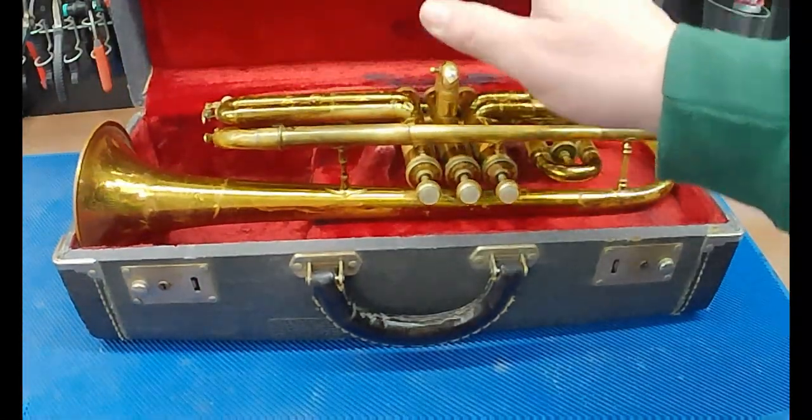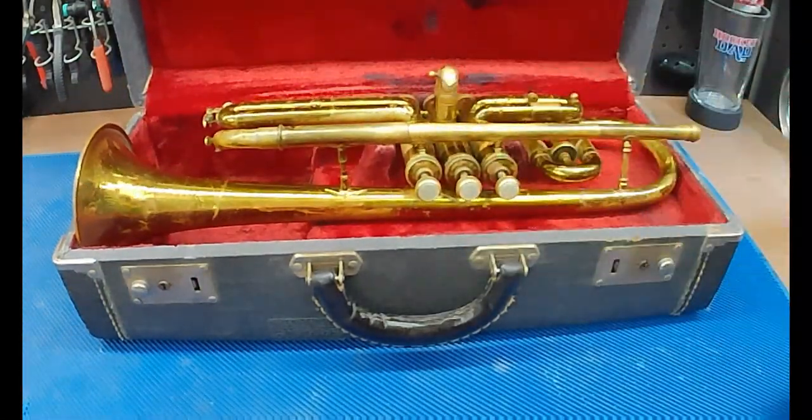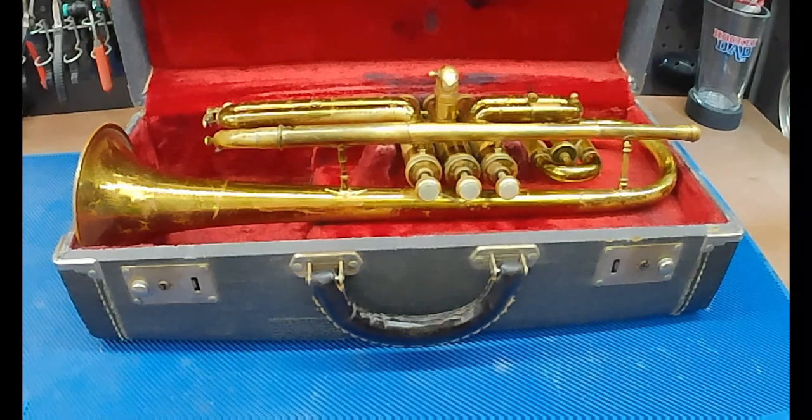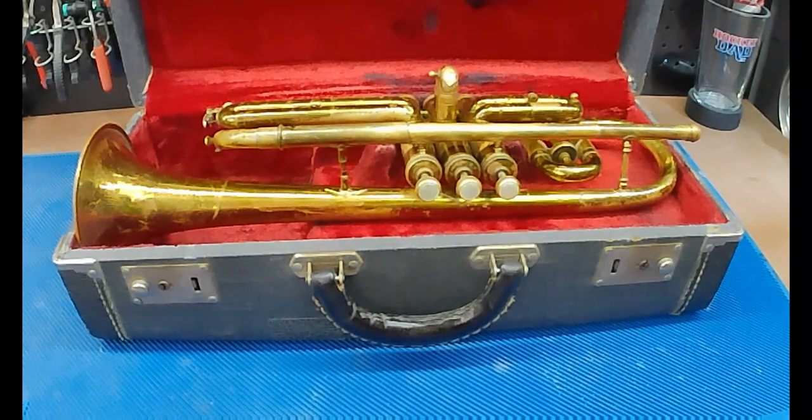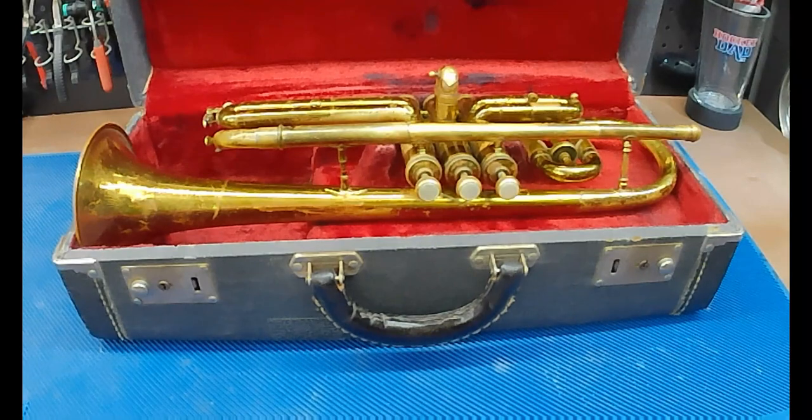So, I need a mute for it. I live in the middle of nowhere, so rather than go out and buy one, there's no mute stores by my house. I'm going to try 3D printing one.